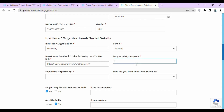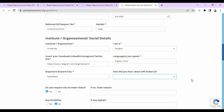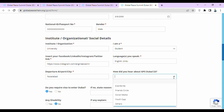Then they are asking for the languages that you can speak — write those down. Then they are asking for your departure airport or city — write down the name of your city. Then they are asking how you heard about Global Peace Summit Dubai 2023 — you can write that you heard from social media.